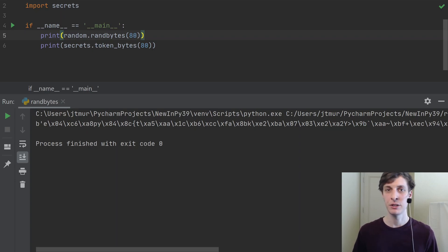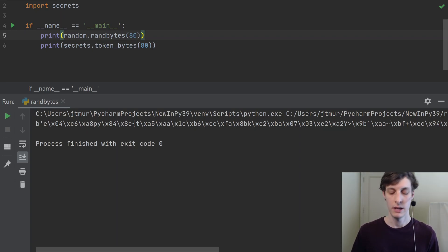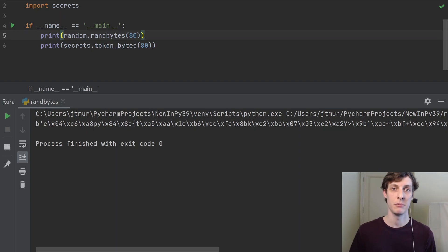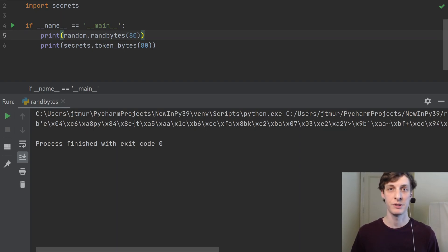Instead, it'll just start generating bytes using the built-in random number generator in Python, which is a kind of Mersenne Twister.